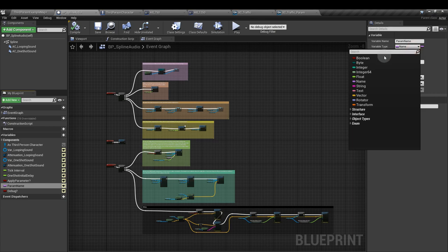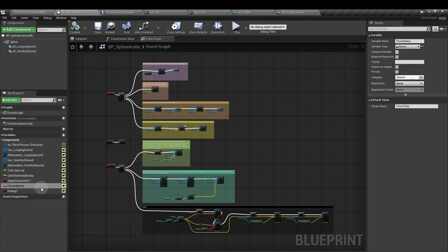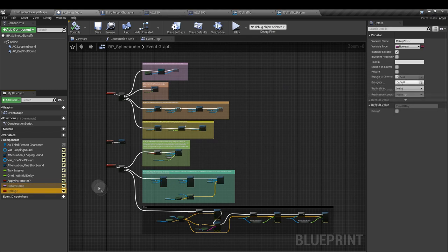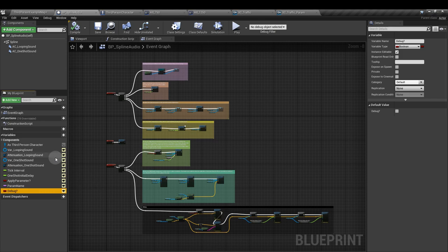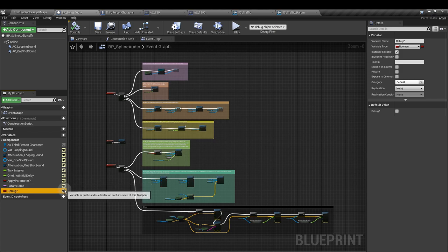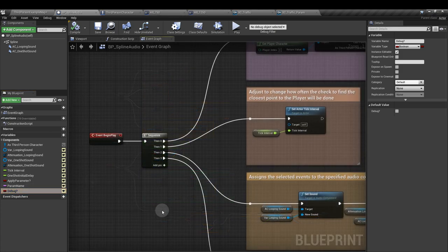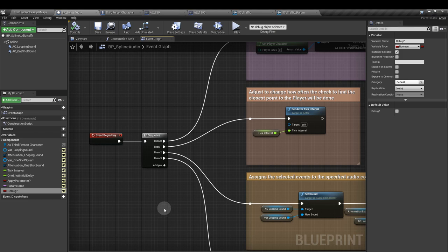And add a name variable. That's the sort of purple-y colored one here. Called param name so we can specify what parameter we're going to reference. And finally, add a second boolean so we can debug and render the spheres that we saw at the start. You want to click on the eye of each of these variables because we want to be able to edit those in the main window.